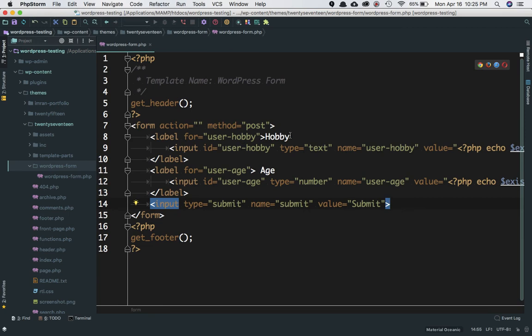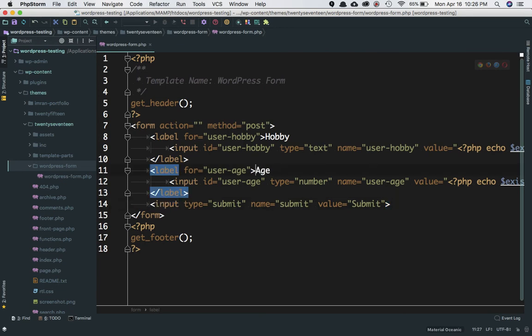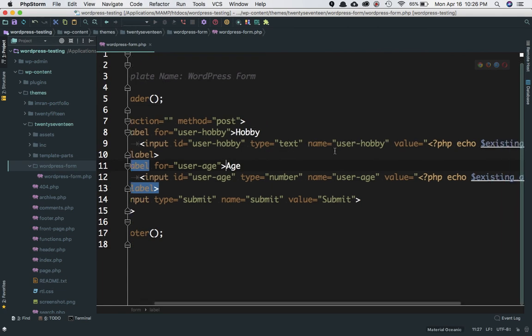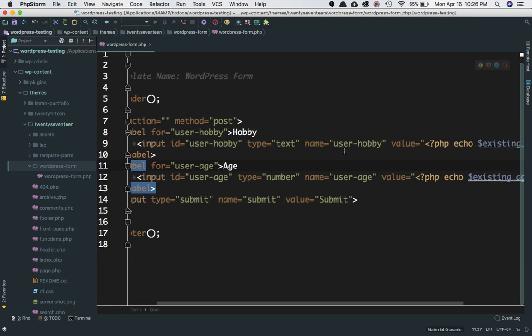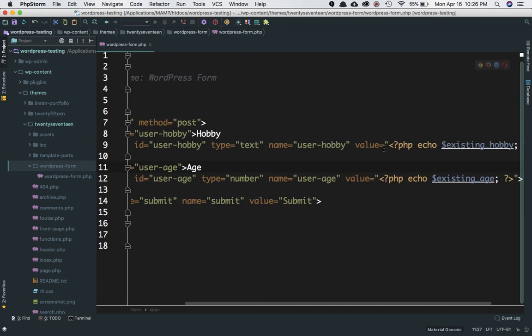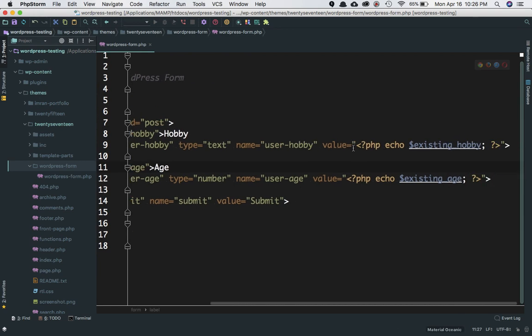The name of the label is 'hobby'. We're creating two input fields: one for getting the user's hobby information and another for the user's age. There's the input ID 'user-hobby', type is 'text'—this is the text type of input field. The name is 'user-hobby'. Let's get rid of this for now; we don't need it.